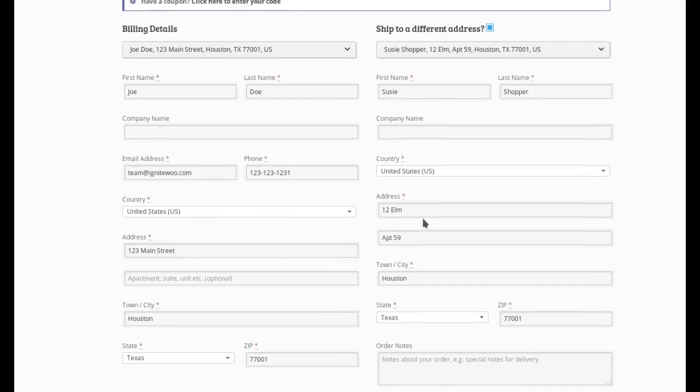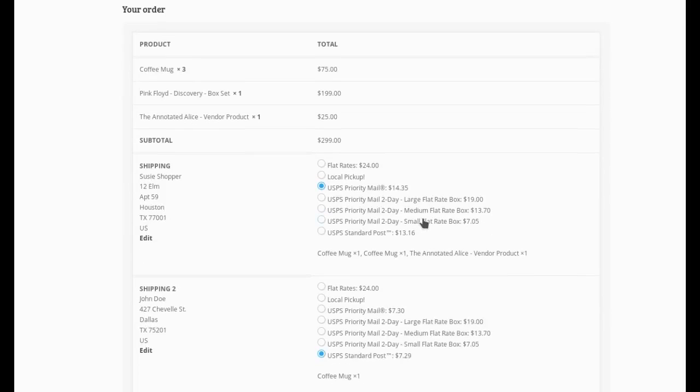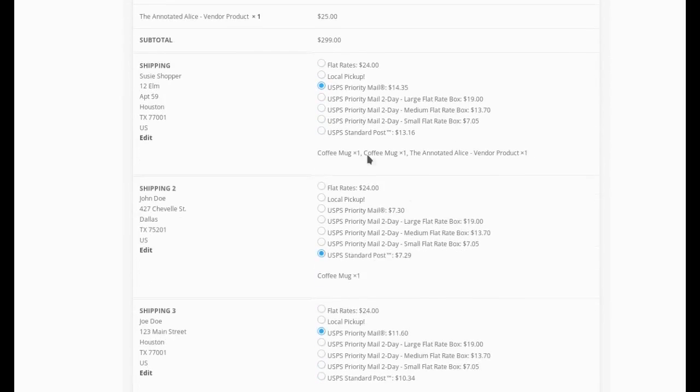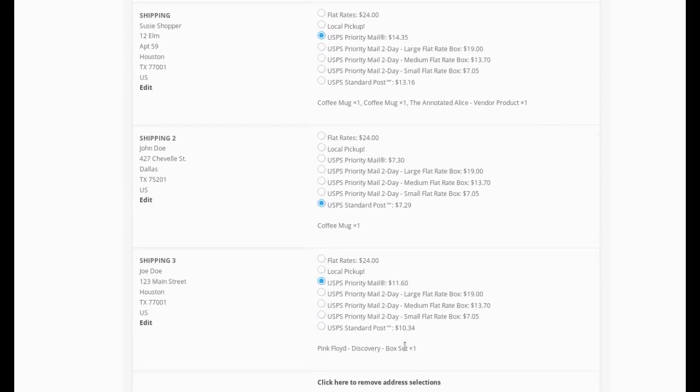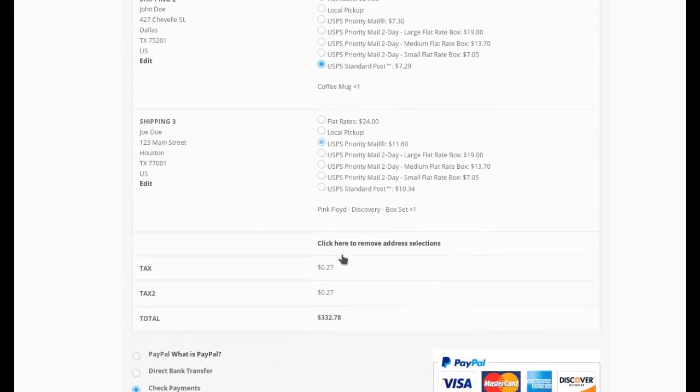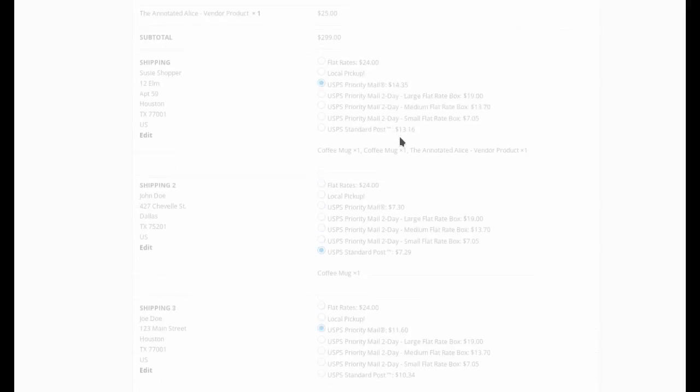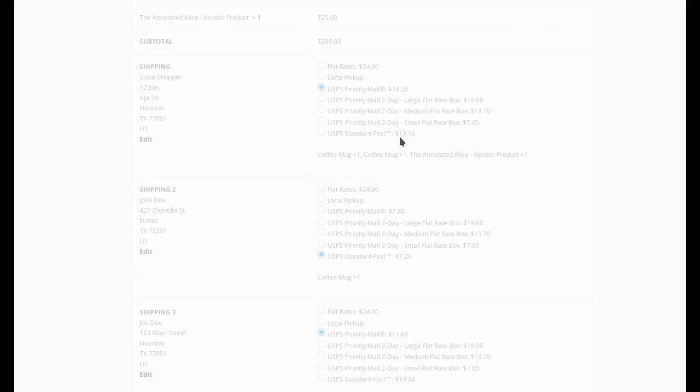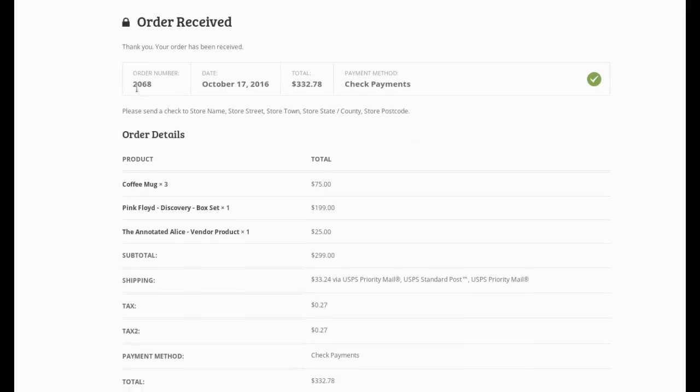And then when I place the order, I'm just going to leave these set as I have them. So we have two mugs going to Susie, we have a mug going to John, and we have a Pink Floyd box set going to Joe. So when I place the order, all of this information is going to be saved in the order, which I will show you in a moment. Here we go. New order 2068.